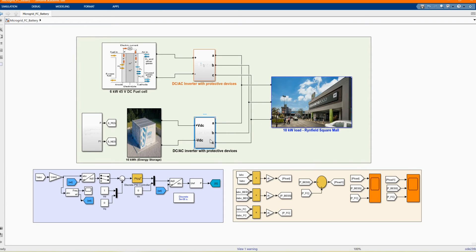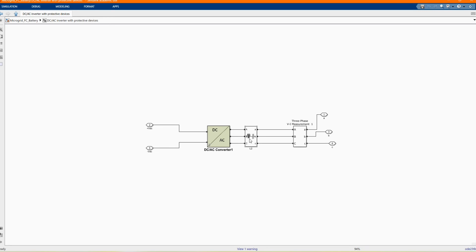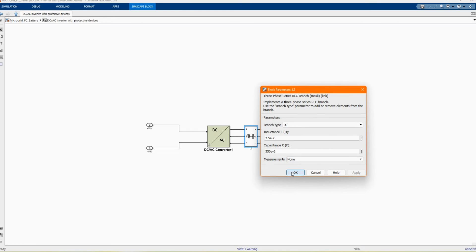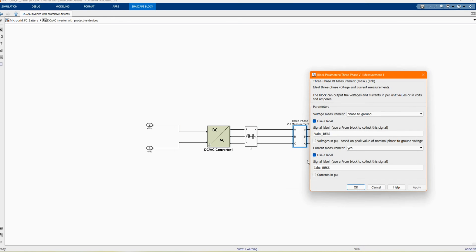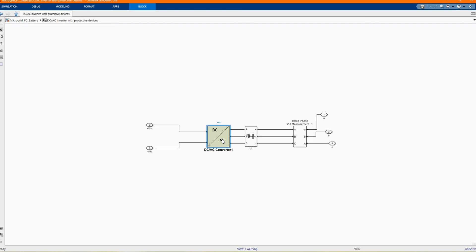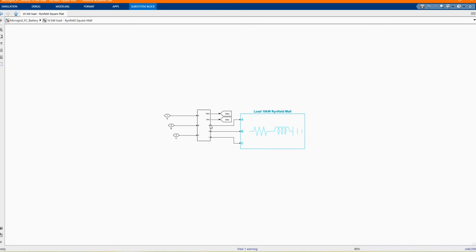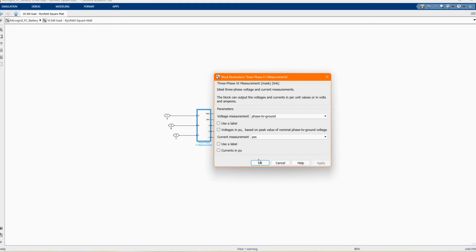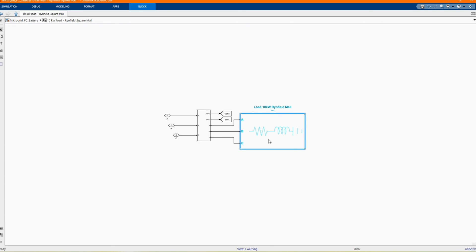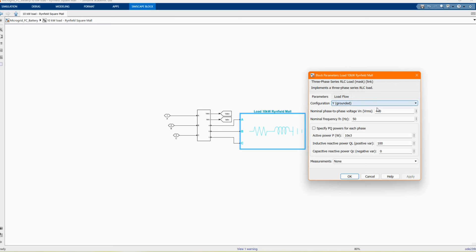Here we have our three-phase parallel connection and then our measurements. Here we have our DC-AC converter or inverters. We are connecting there, which we are showing as a bus bar. Now let's go to our 10 kilowatt load. We are using it as a mall — Hanfield Mall. These are the components of our three-phase load.